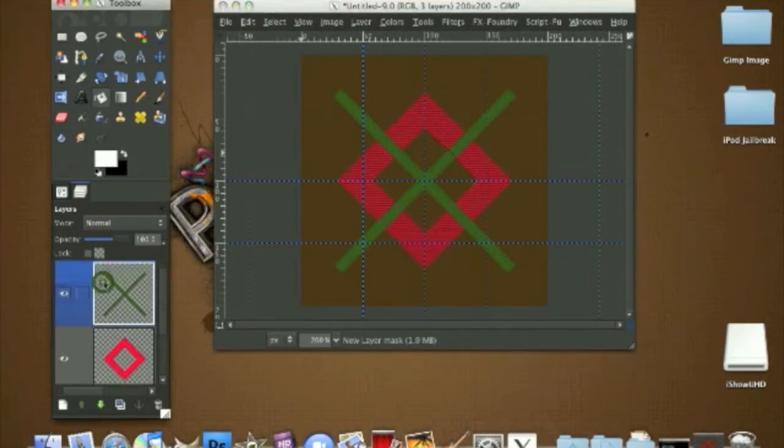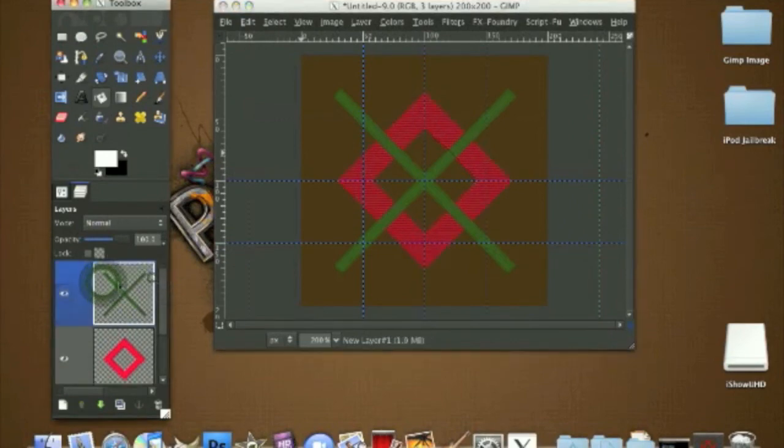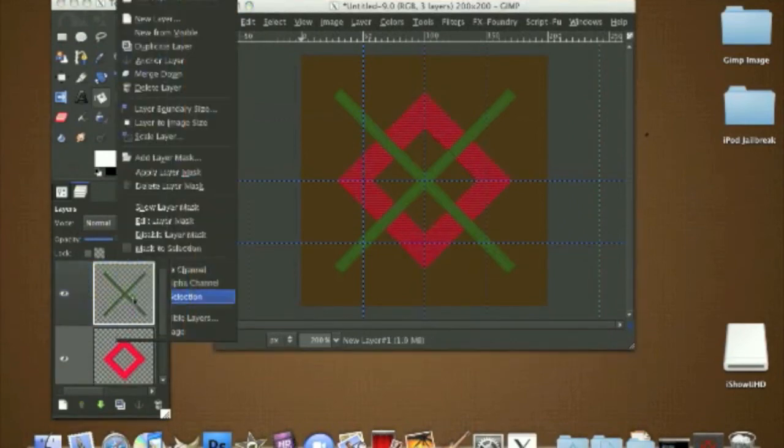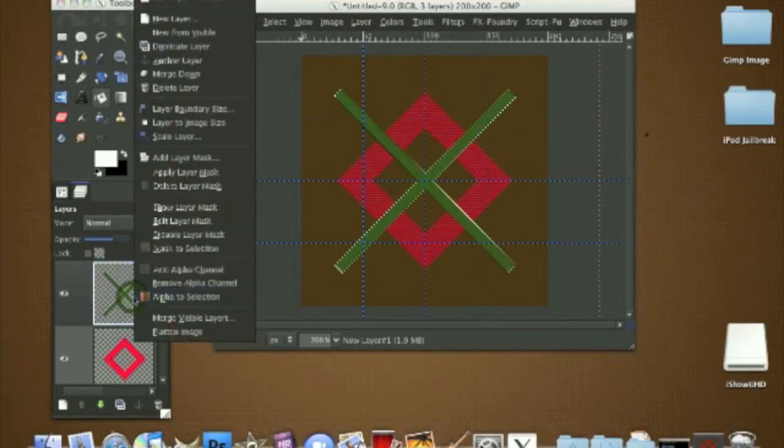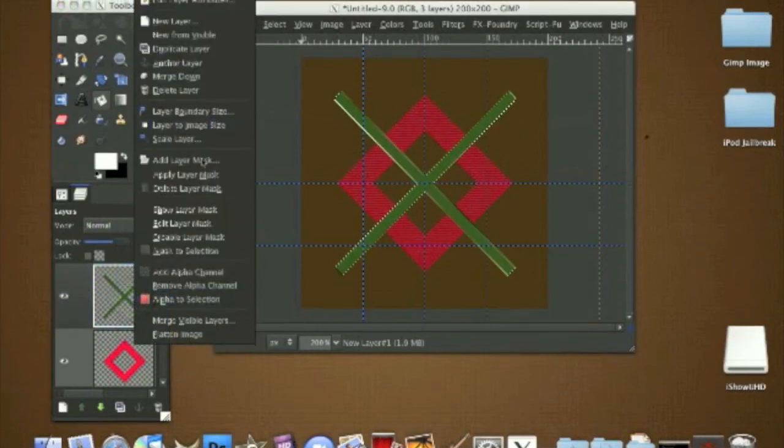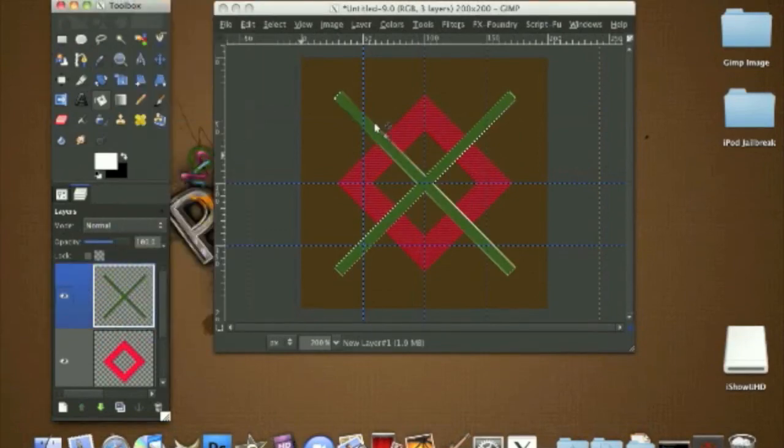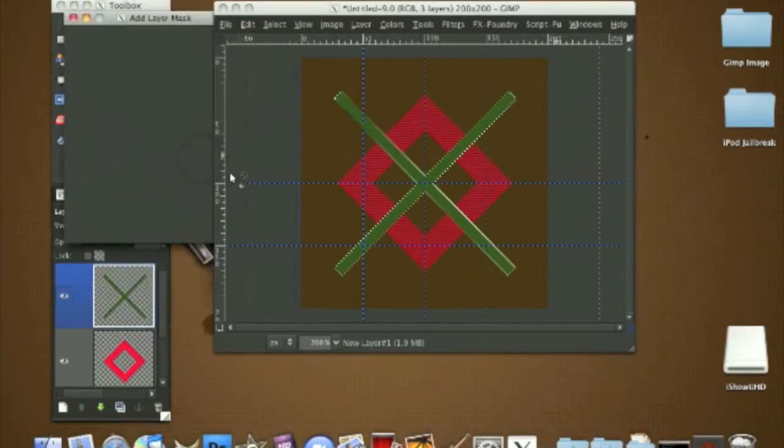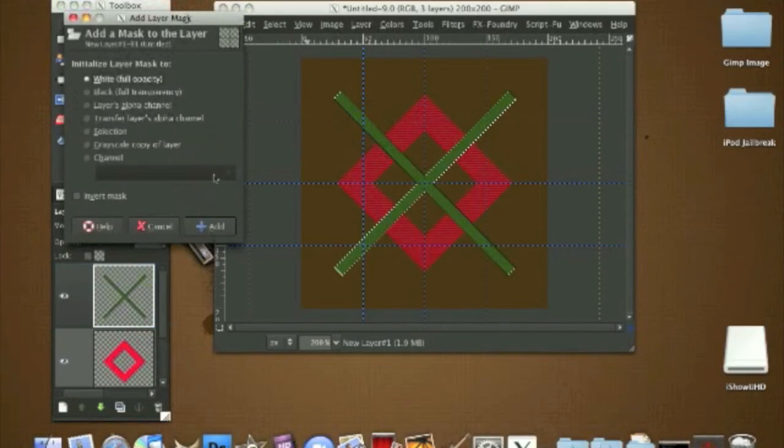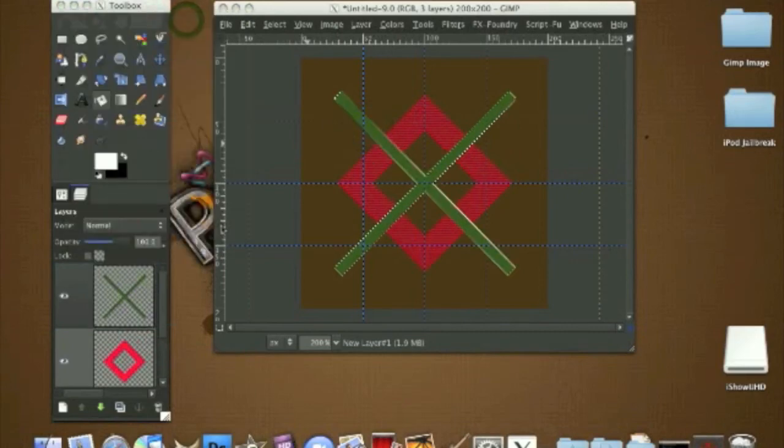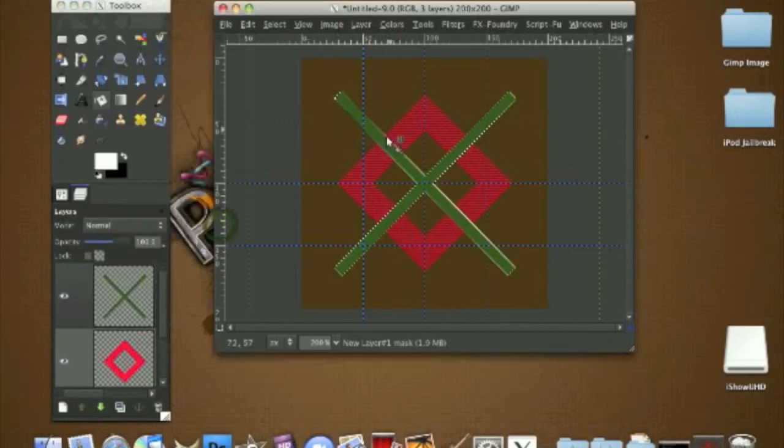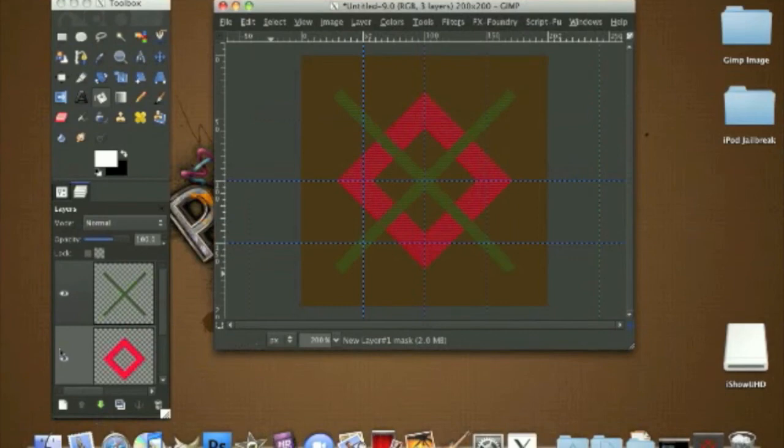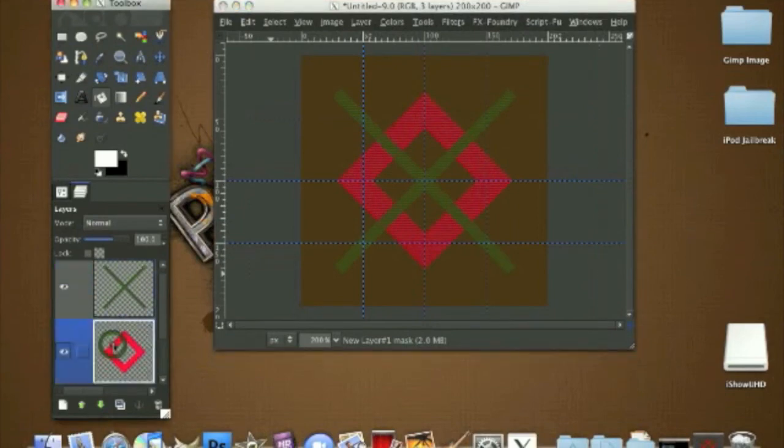Do the same thing to the cross. Right click, Alpha to Selection, right click, Add Layer Mask, add, color it in, and we're done. Now what we're going to do is duplicate this once, the pink one.